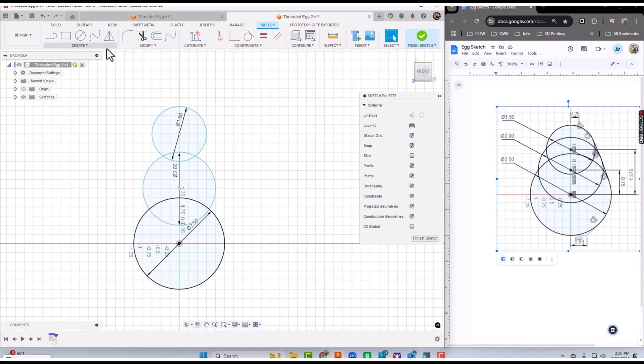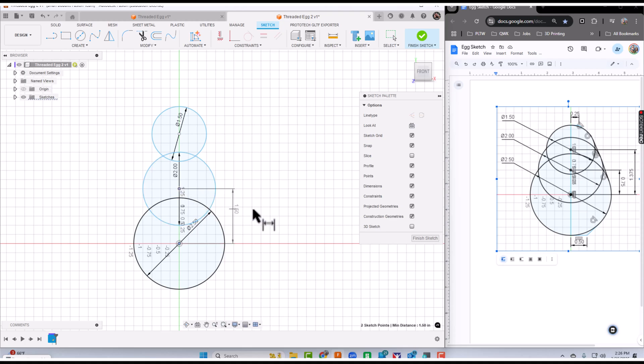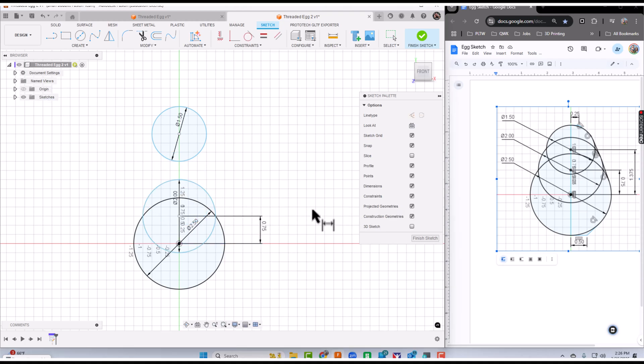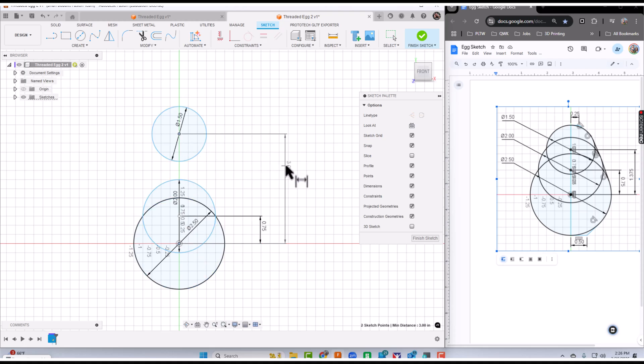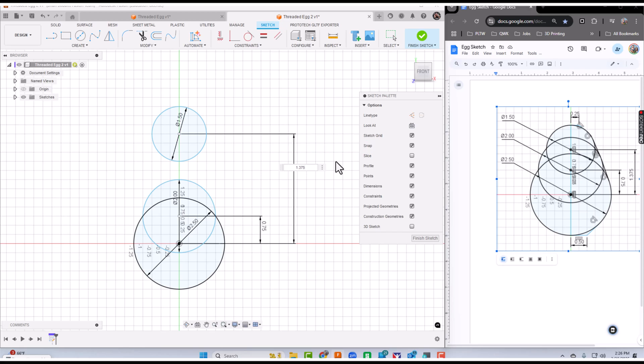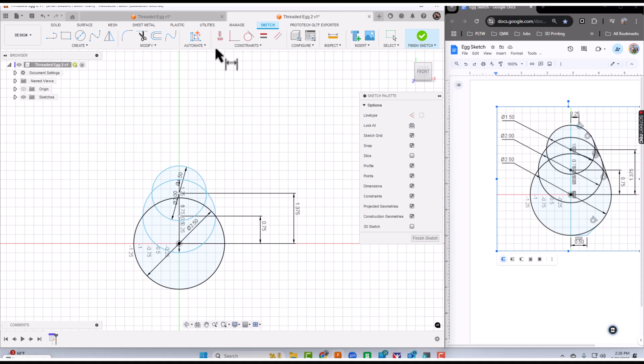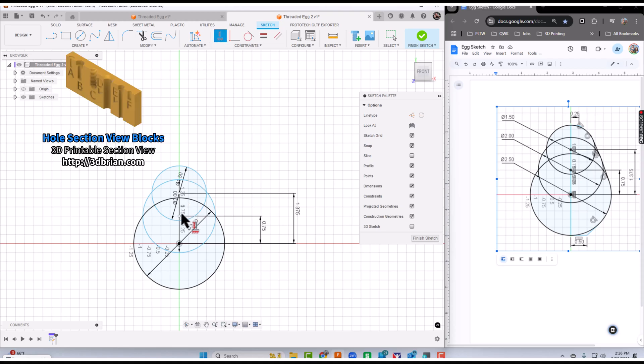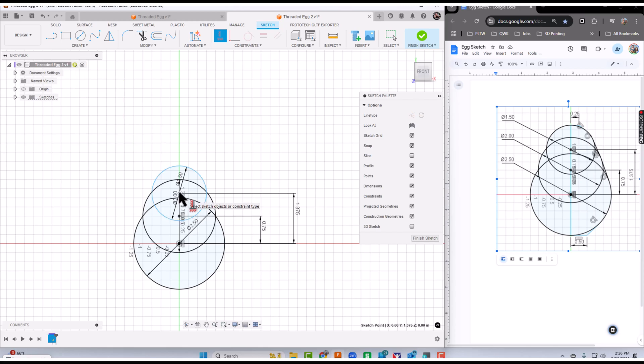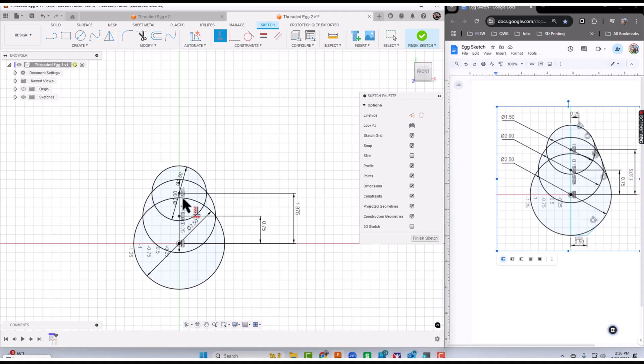Now we'll dimension in between the center points. I'm going to press D for dimension. Center point to center point is going to be 0.75, and the big circle center point to the top is 1.375. I'll fully constrain this using my horizontal vertical constraint, taking the center point to the origin. Notice how they turn black, that means it's fully constrained.